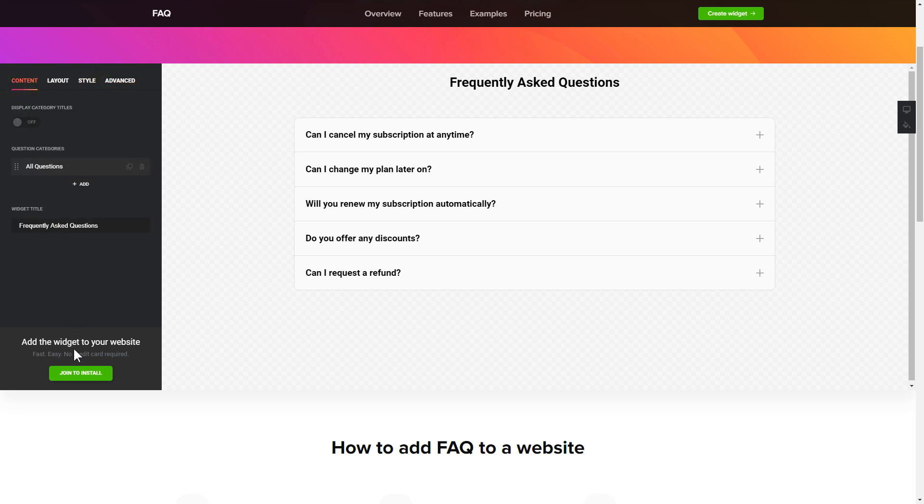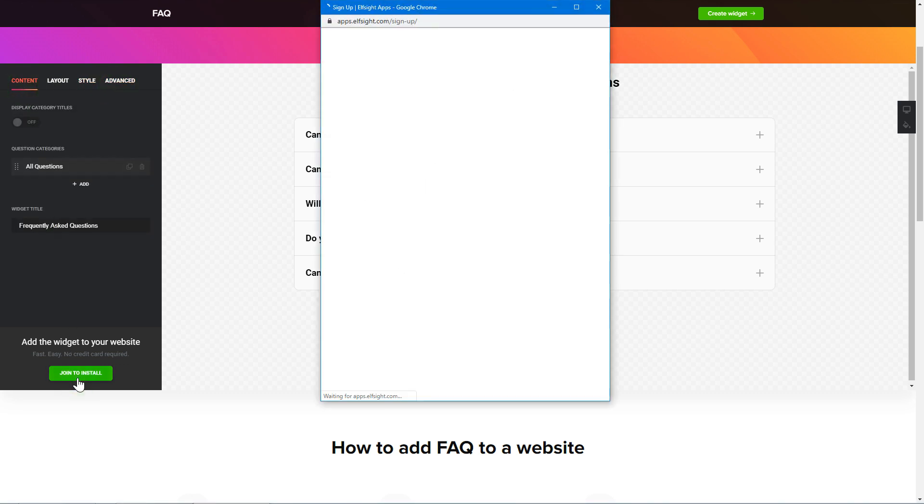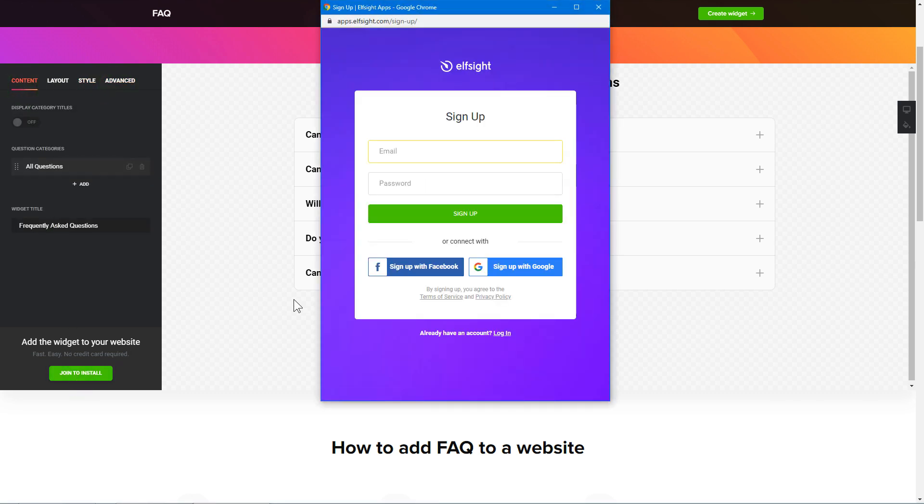Click Join to install to add the widget to your website. Log in or sign up to Elfsight Apps. This is free, no credit card required.